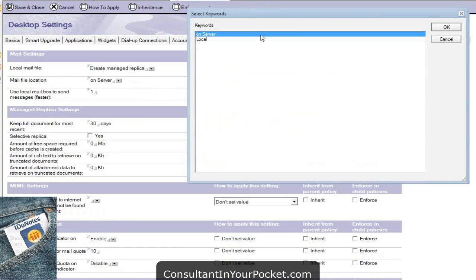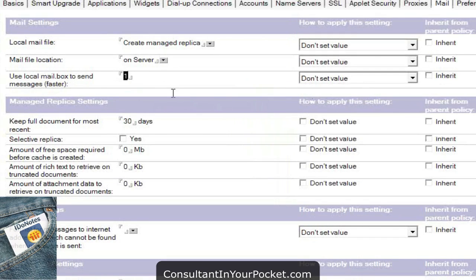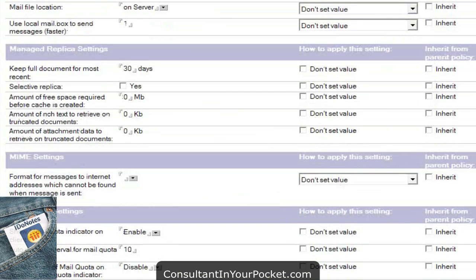Mail file location: local and on server. If you push it to local, that presumes you have a local replica, so you're going to leave it on server — I know it sounds backwards, but I have a slide talking about it. And the last variable: how often do you want to send mail? Set it to one — there's no reason to store mail anymore. Send it as soon as they're ready. If you try to delay or set this to a higher number, users will be very upset with you over a period of time.